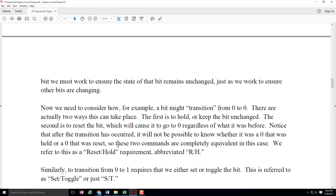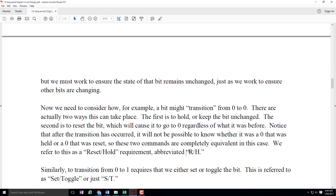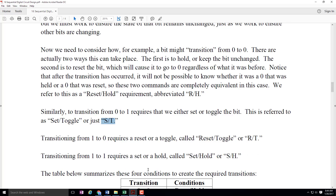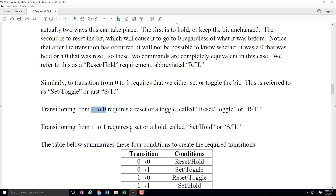So we can refer to this as reset slash hold, or R slash H. If we want to transition from zero to one, we can either set — which causes the output to go to one regardless of what it used to be — or we could toggle, which flips whatever the output used to be. We'll refer to that as set slash toggle, or S slash T. If we want to go from one to zero, we could either reset or toggle — that'll be known as reset slash toggle, or R slash T. And if we want to go from one to one, we're going to use set slash hold, or S slash H.